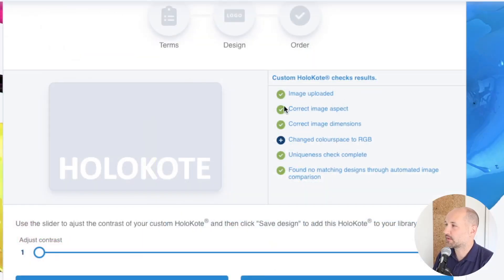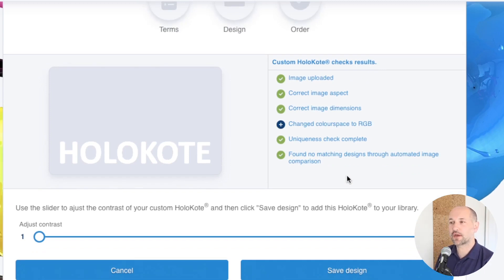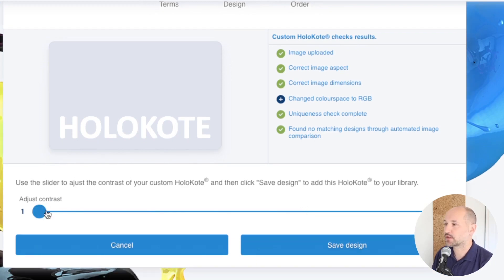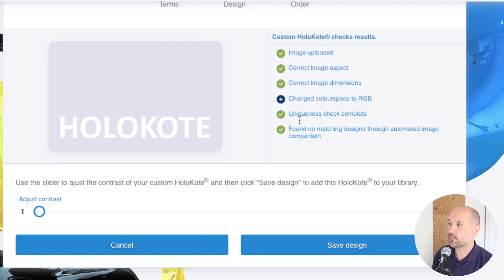The tool will also correct simple issues automatically, and when it finishes it will give you a list of the steps it processed. On mine the image was uploaded okay — correct aspect, correct dimensions. It did change my colour space from when I originally created it. The uniqueness check makes sure there's no match for this design. There are further checks when the file goes to a human at MagiCard who will also verify quality. There's a contrast slider which adjusts image contrast — it's mainly useful if you uploaded something with a gradient, as the tool may not have corrected it exactly as you want.